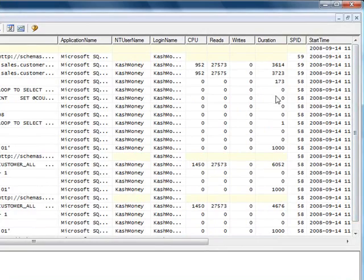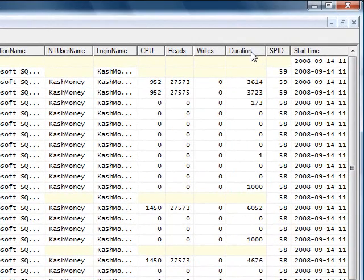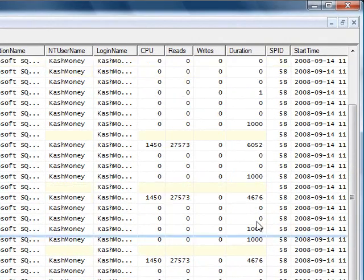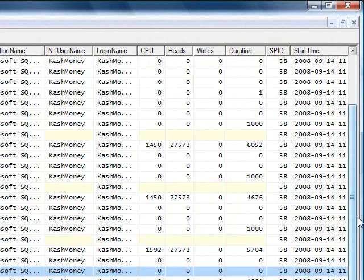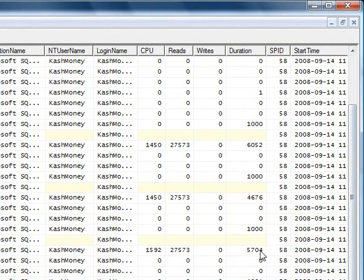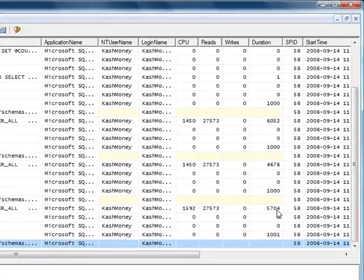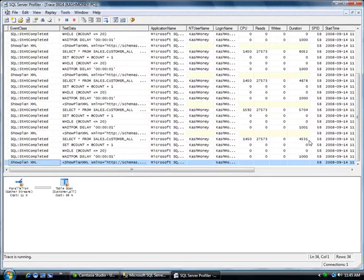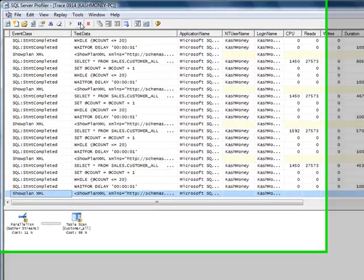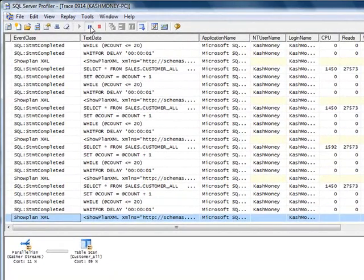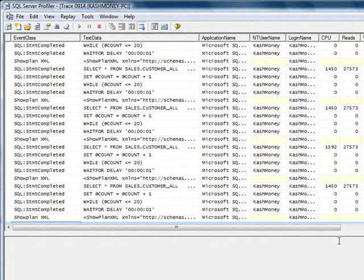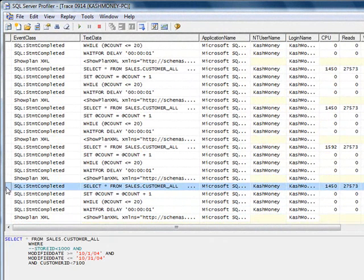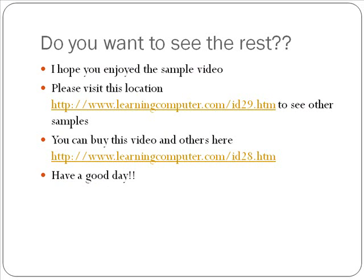And as far as looking at the duration column again, notice that this would be considered essentially a slow query too. And the primary reason for this one is, let me go ahead and pause this, select one of these.